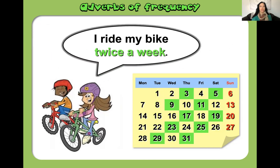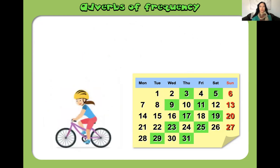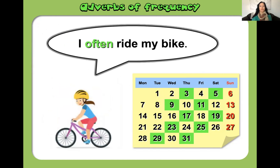Now this is twice a week: 'I ride my bike twice a week.' Or we could say 'I often ride my bike.' So twice a week is the frequency, and the frequency adverb would be 'often'.